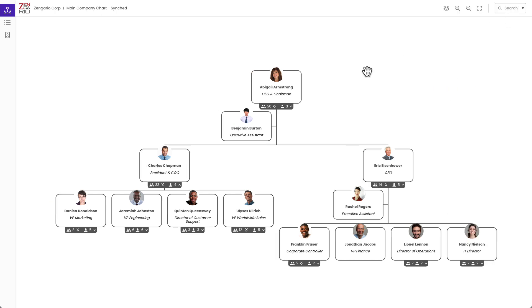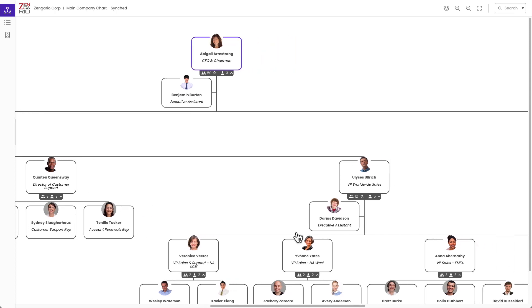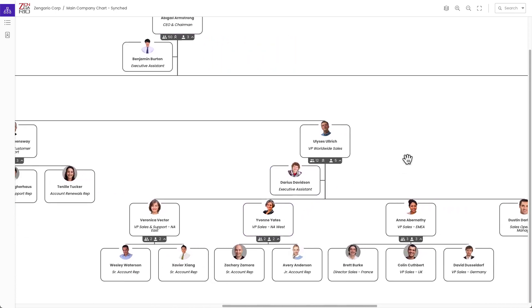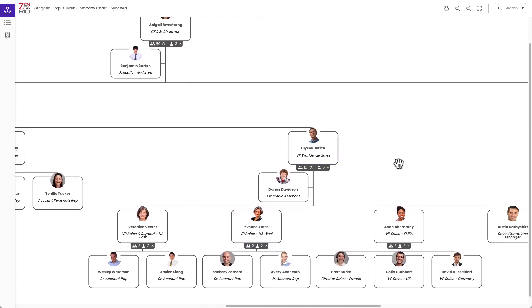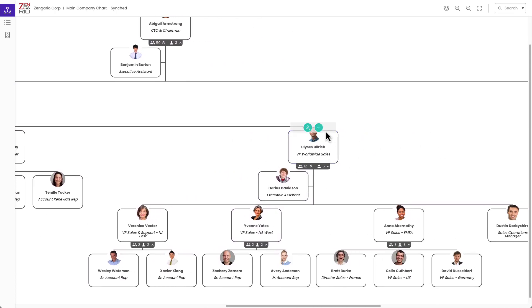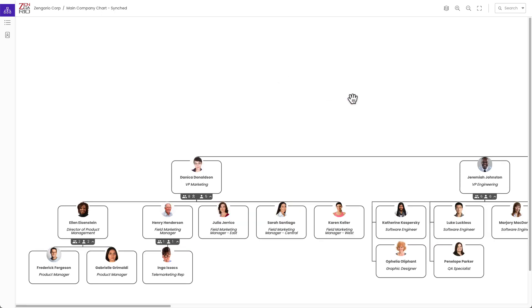Another cool feature of Organimi is pinning a position in the chart. So if I have the chart fully expanded and it's too much to see, I just want to see who's under the VP of sales. I can do this with the pin role command and then it will hide everything else so that just the position and the people under that position are shown. When I am done, I can remove the pin.